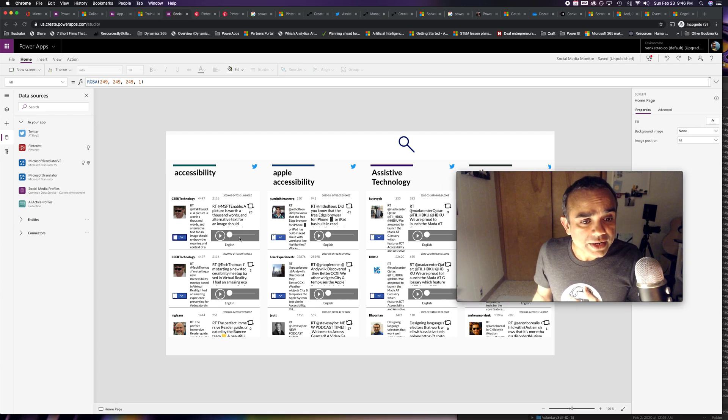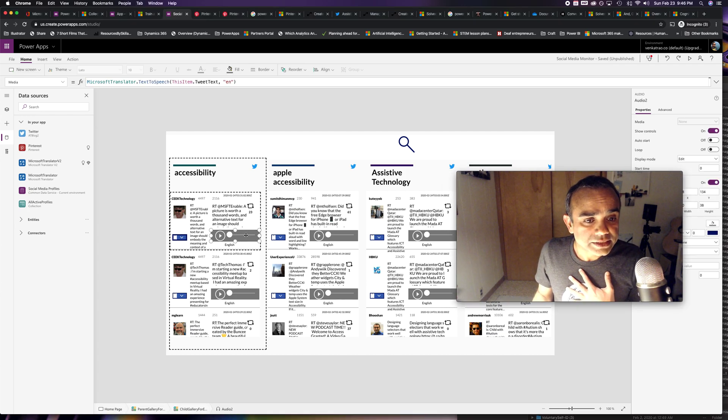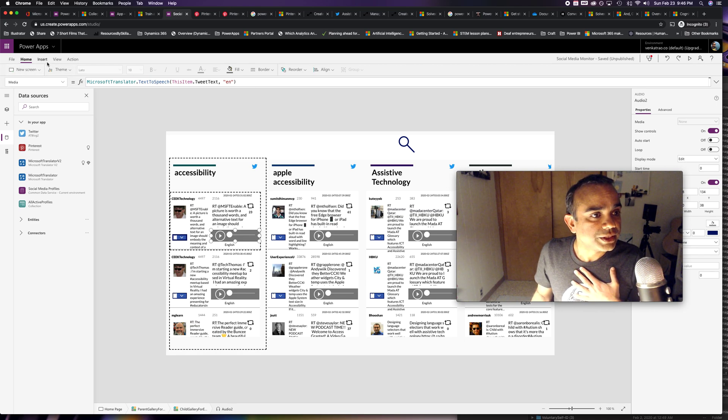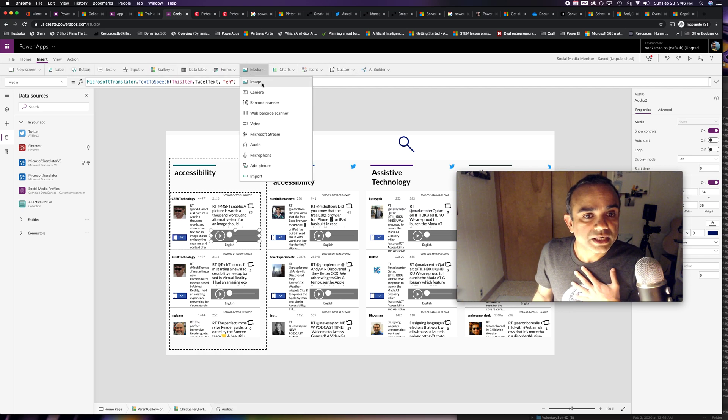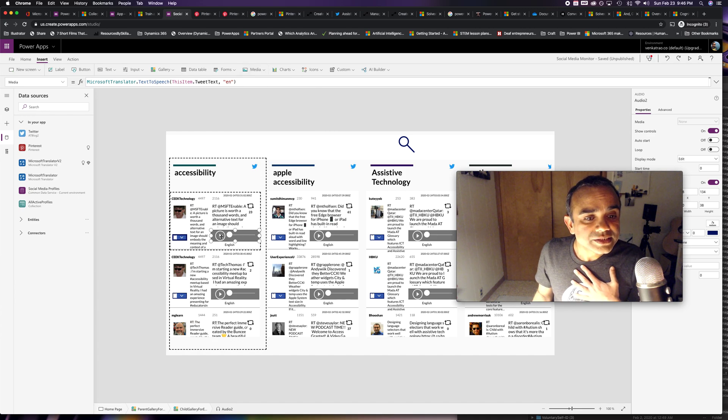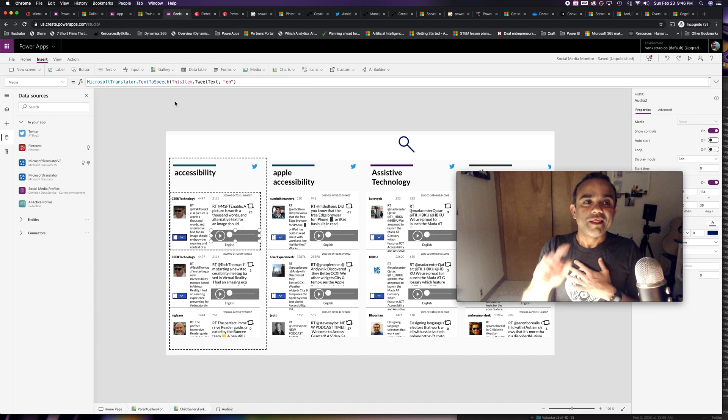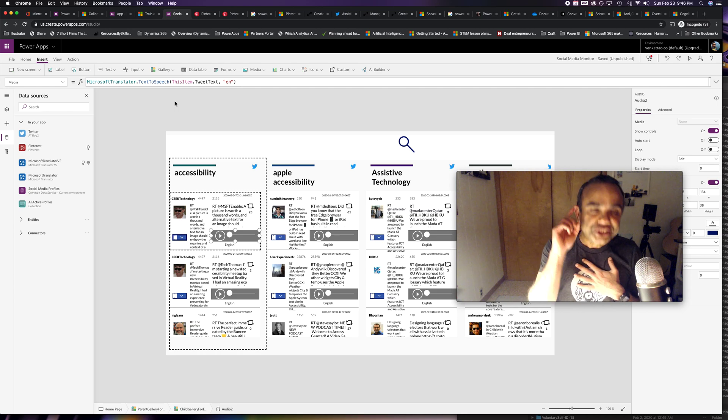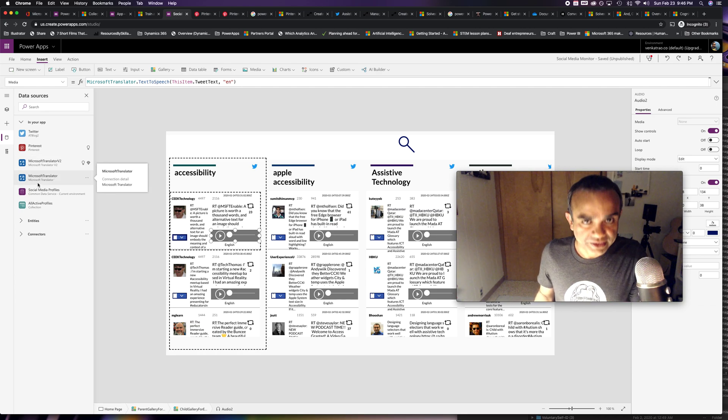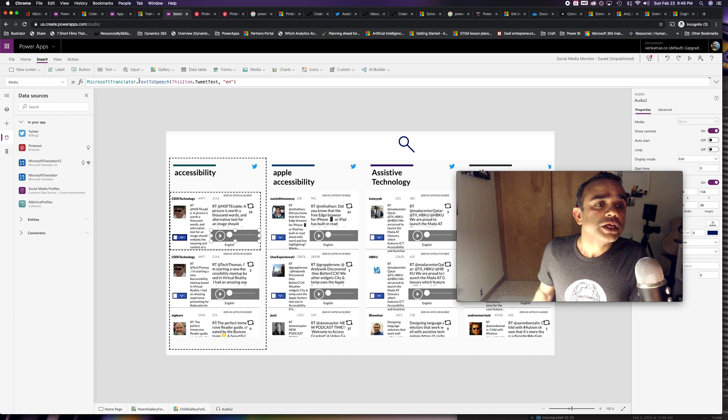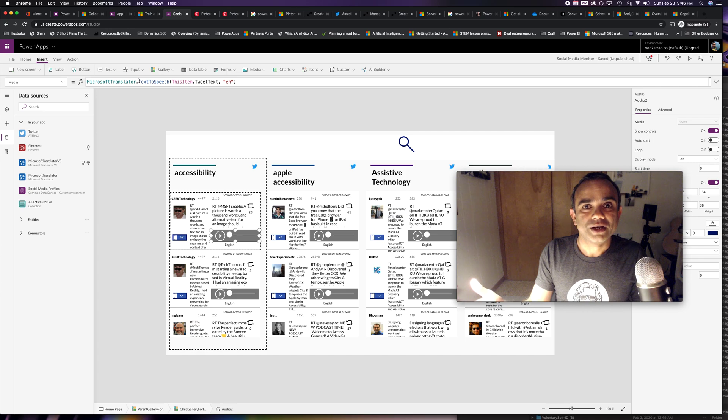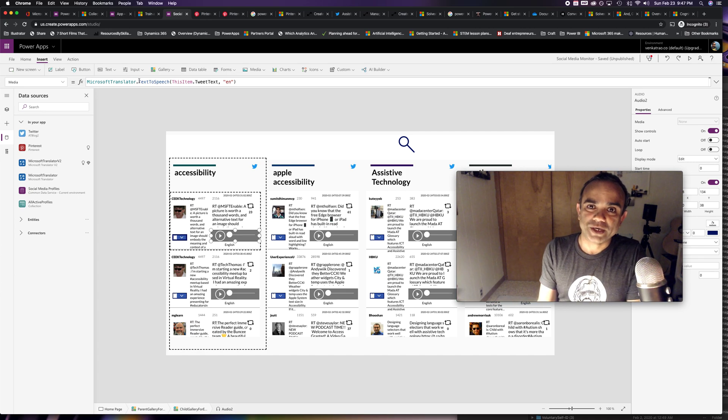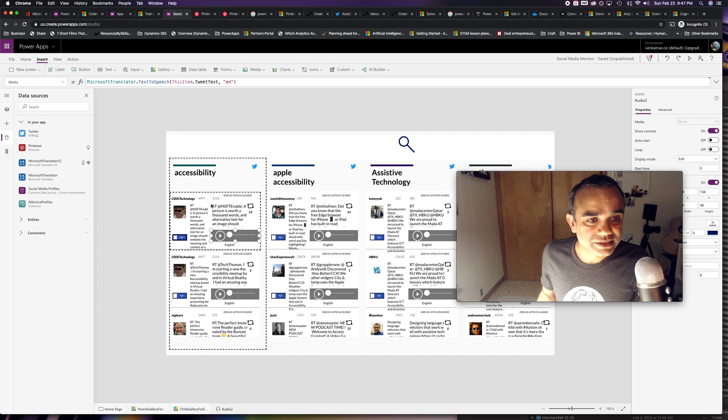So if you look here, this is an audio control. We used this media control called audio. And within this audio control, we're using just one formula. We're using the Microsoft Translator connector, and all we are saying is use the text to speech formula to speak what's written.